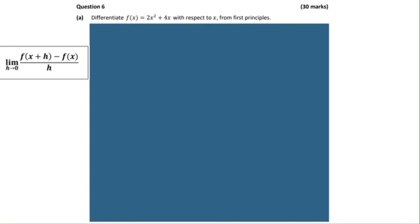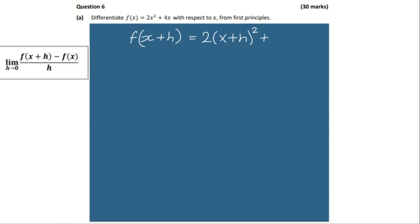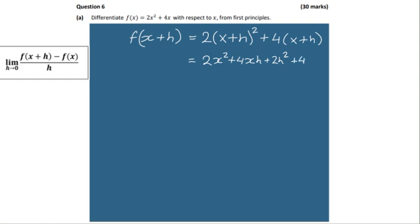Let's structure this first. We can say that f(x + h) is going to replace f(x), and everywhere we're going to put in x + h instead of x. When we multiply this out we're going to get 2x² + 4xh + 2h² + 4x + 4h. We have this part done and that's the tricky part.